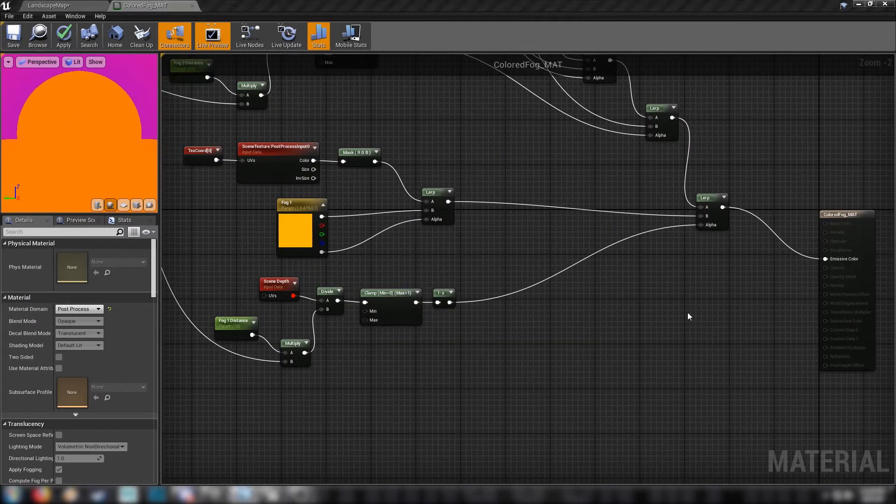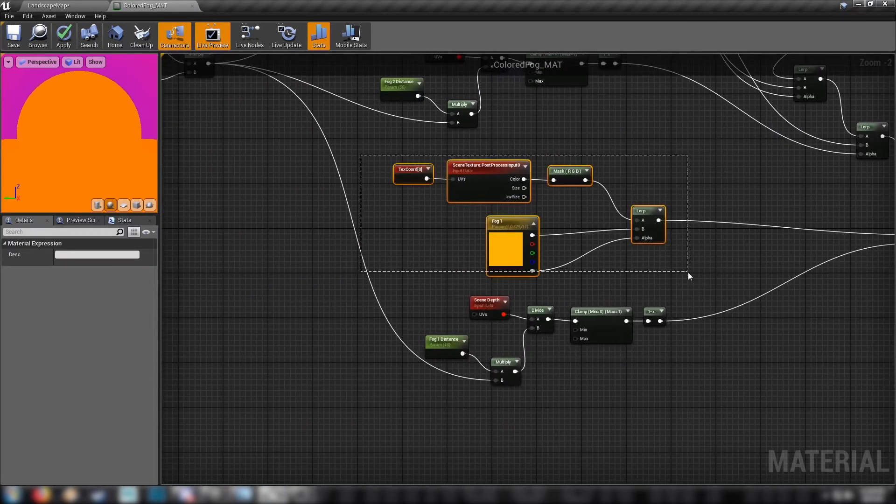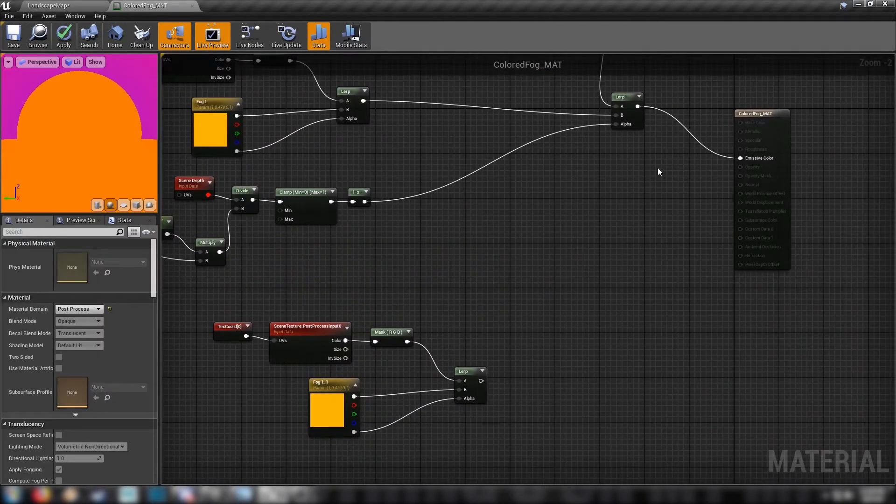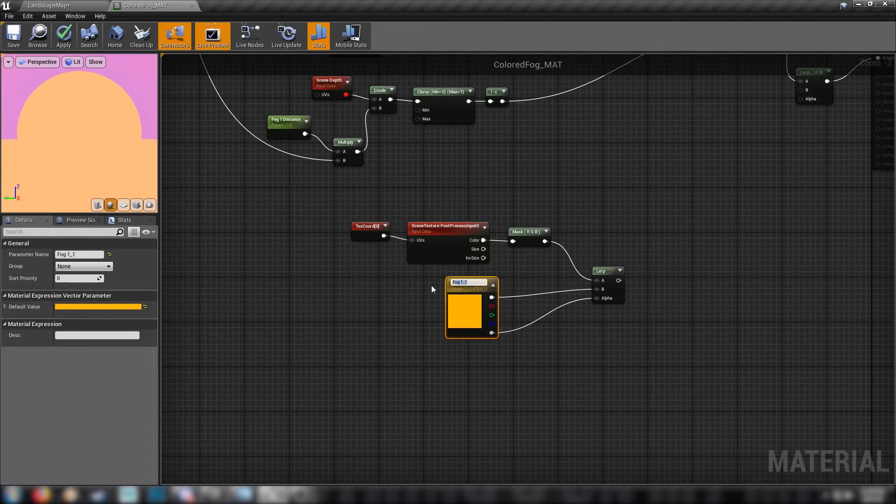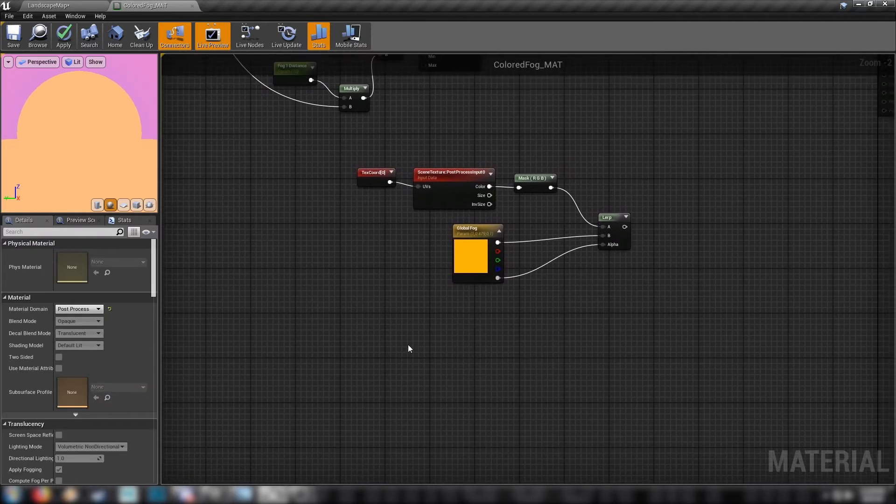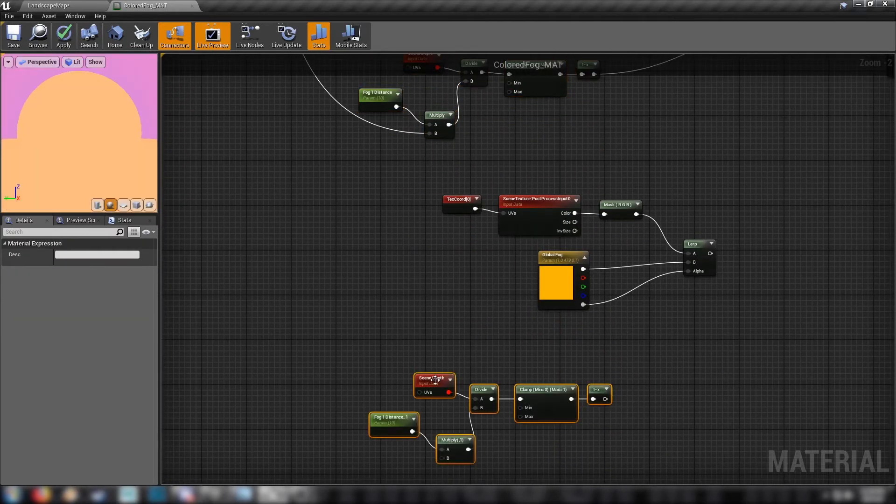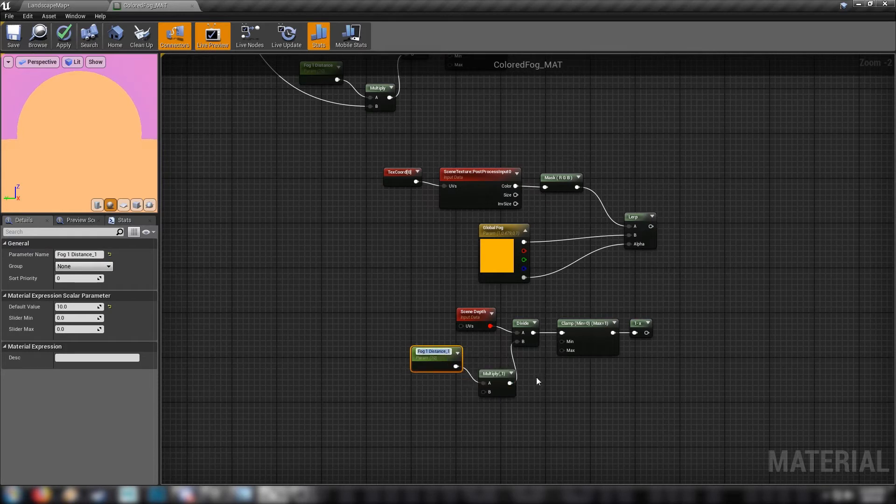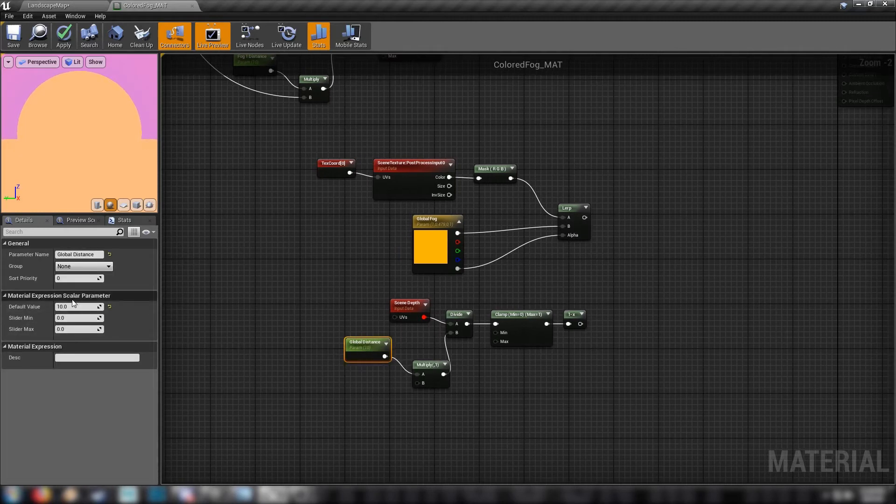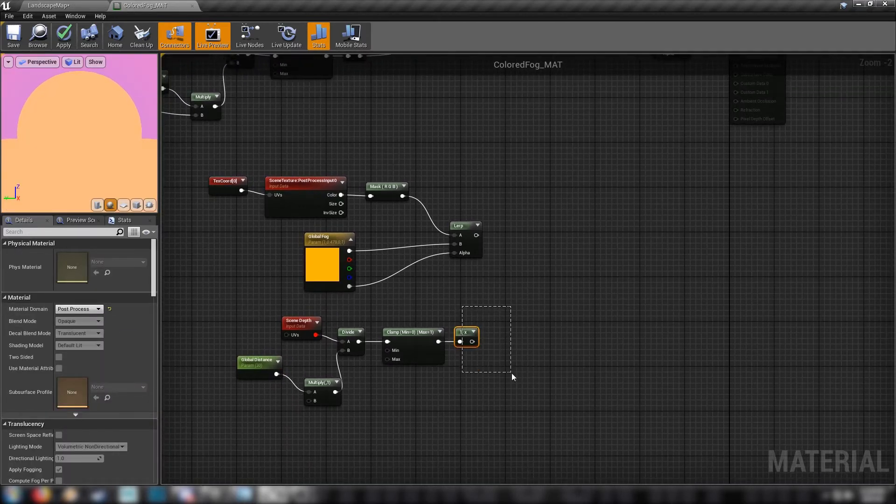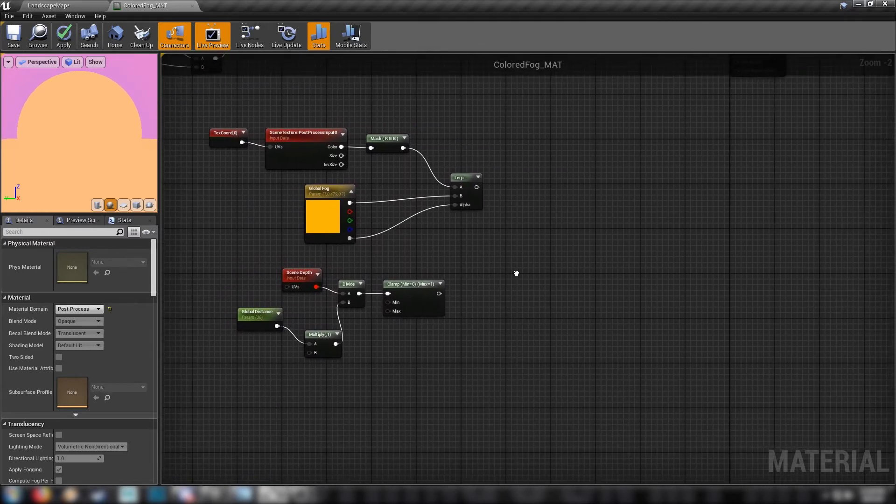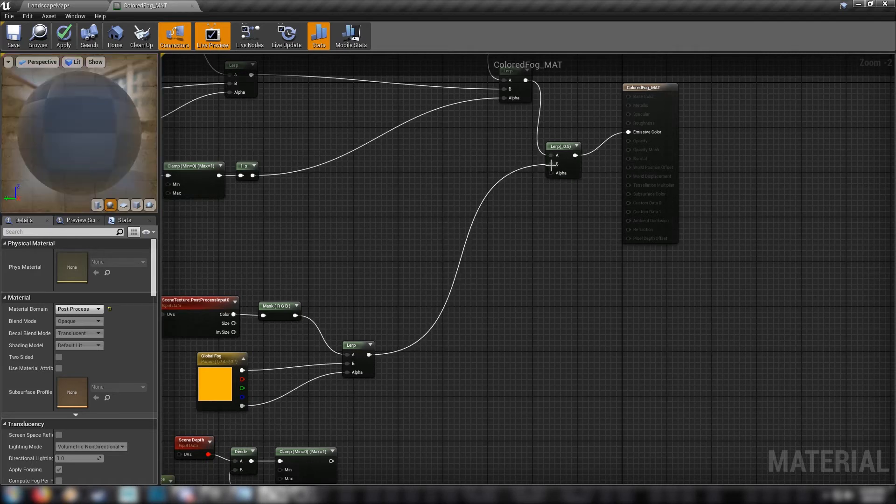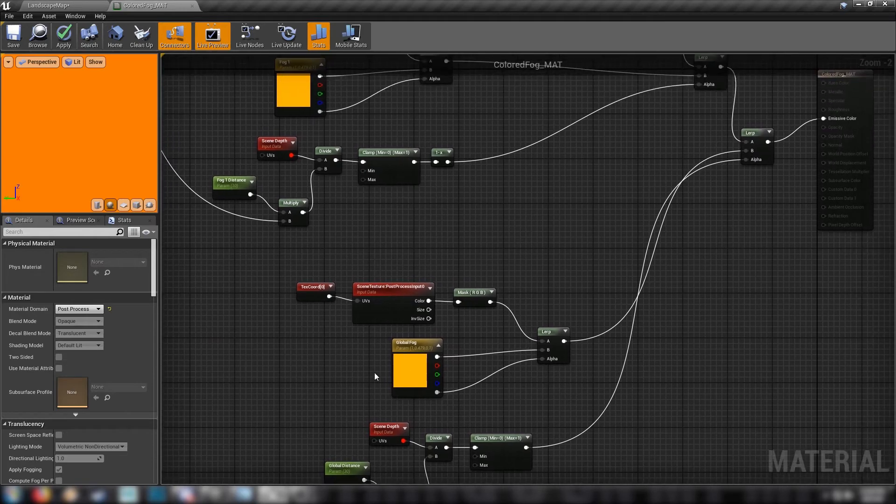So that should have us all set up for the most part. Next is the global fog, our global value. Let's start by copying one of your fog networks. We'll also need another lerp for the final node. This one's going to be our global fog. And next up the scene depth. We'll copy all of that from one of the other nodes. This one's going to be our global distance. Set the global distance to 30. It'll need to be higher ultimately. And we don't need this one minus node because it's going to be applying from infinity back to the player. Add the color to the B value and add the clamp to the alpha. And that should handle that.